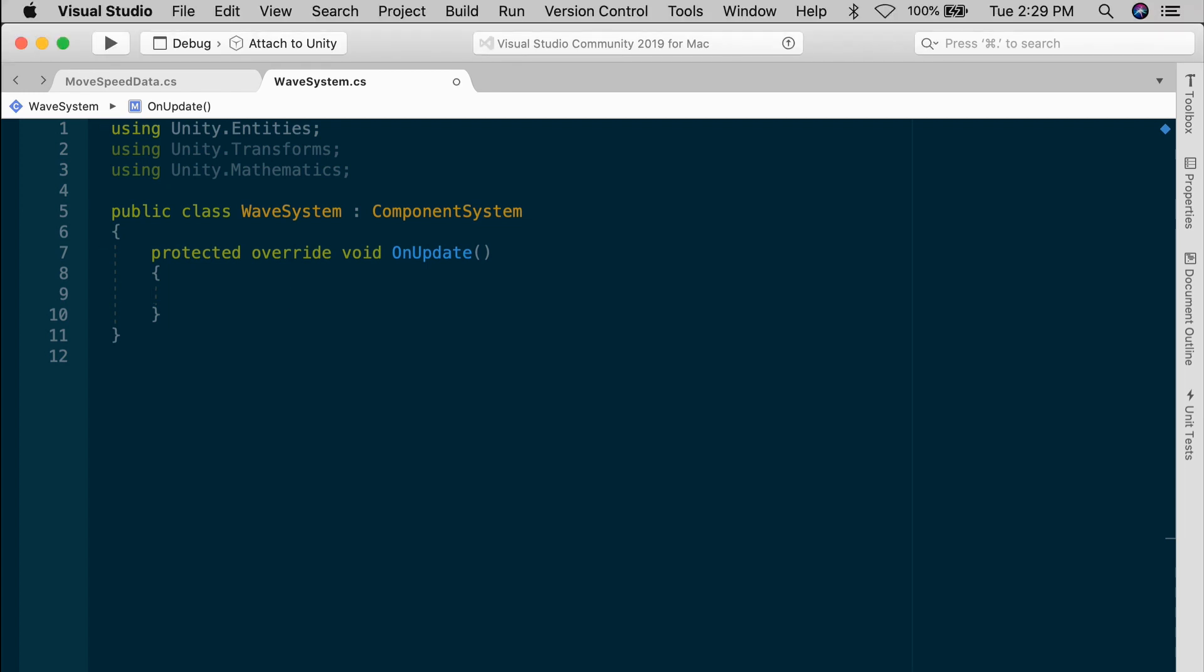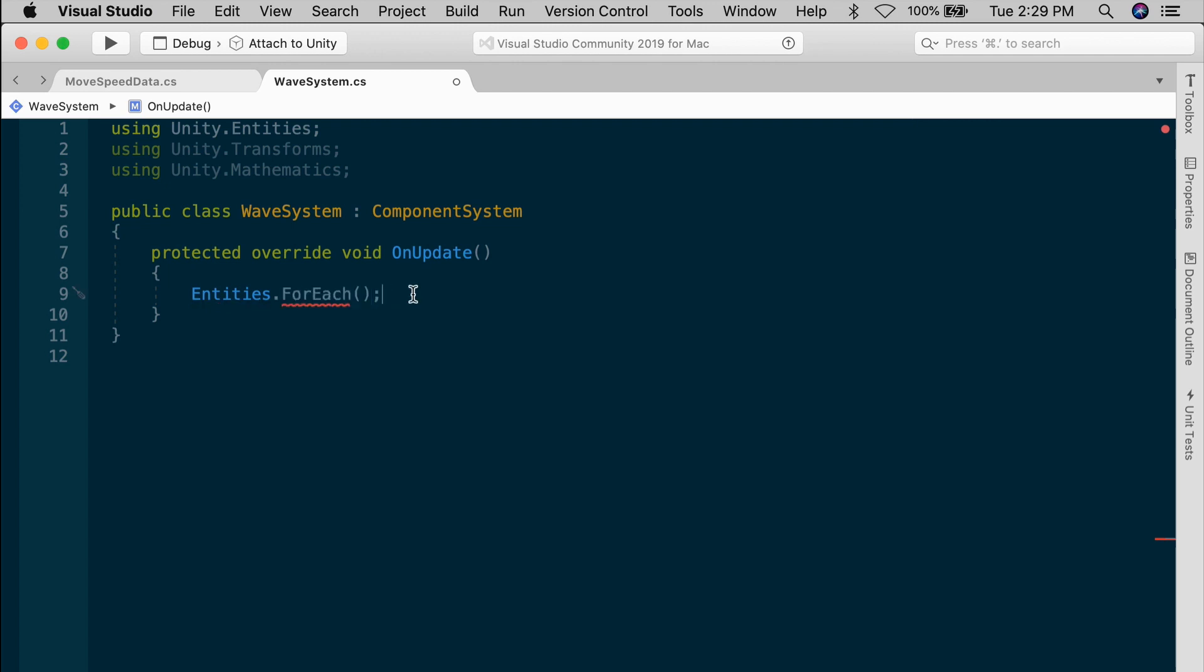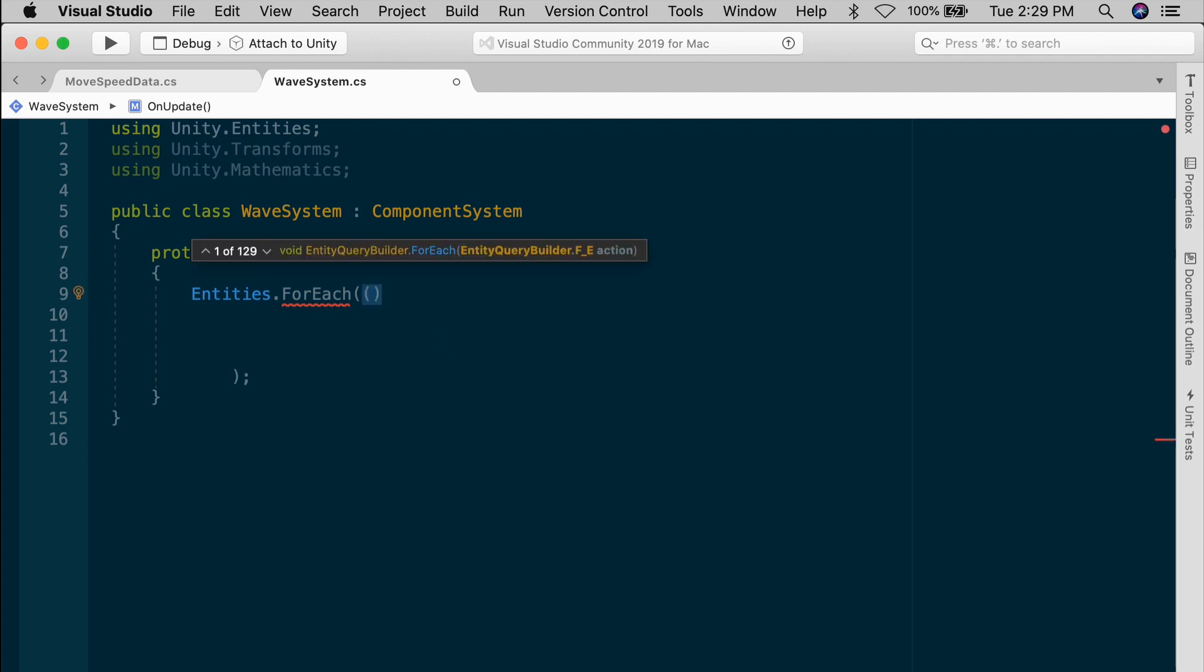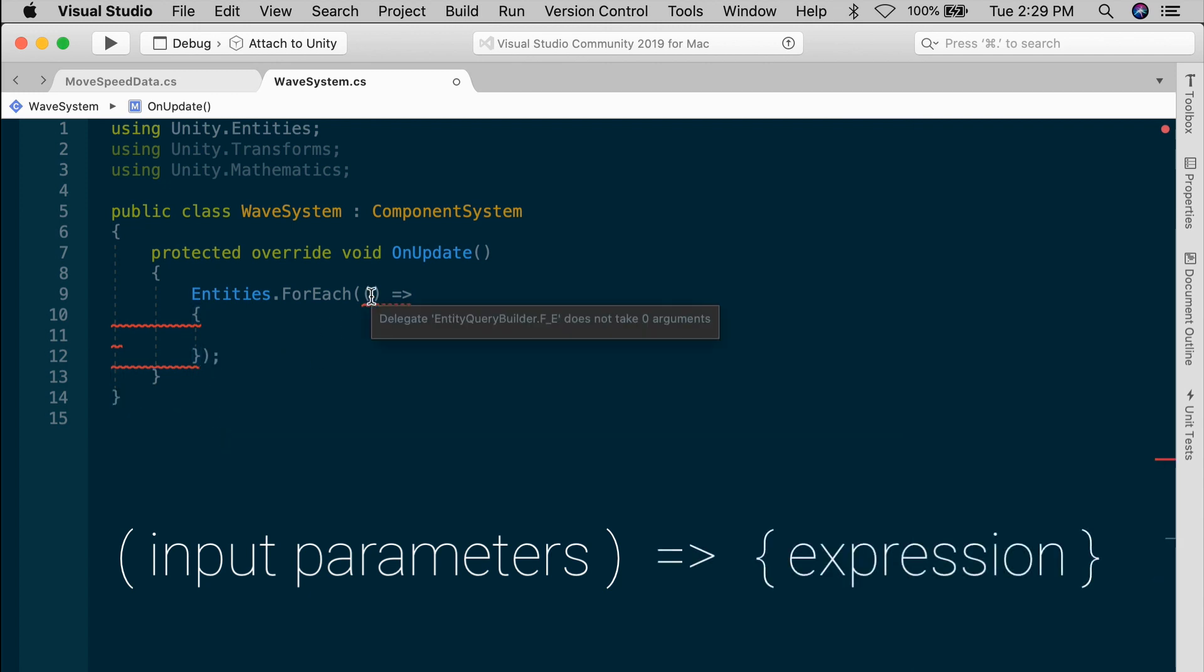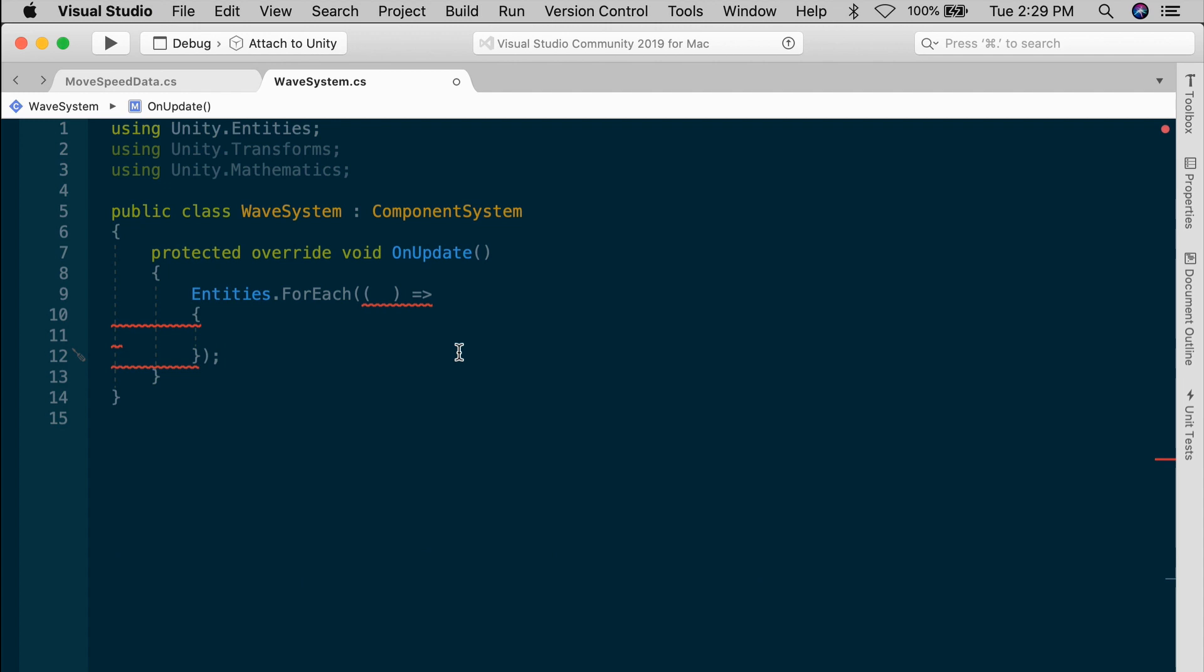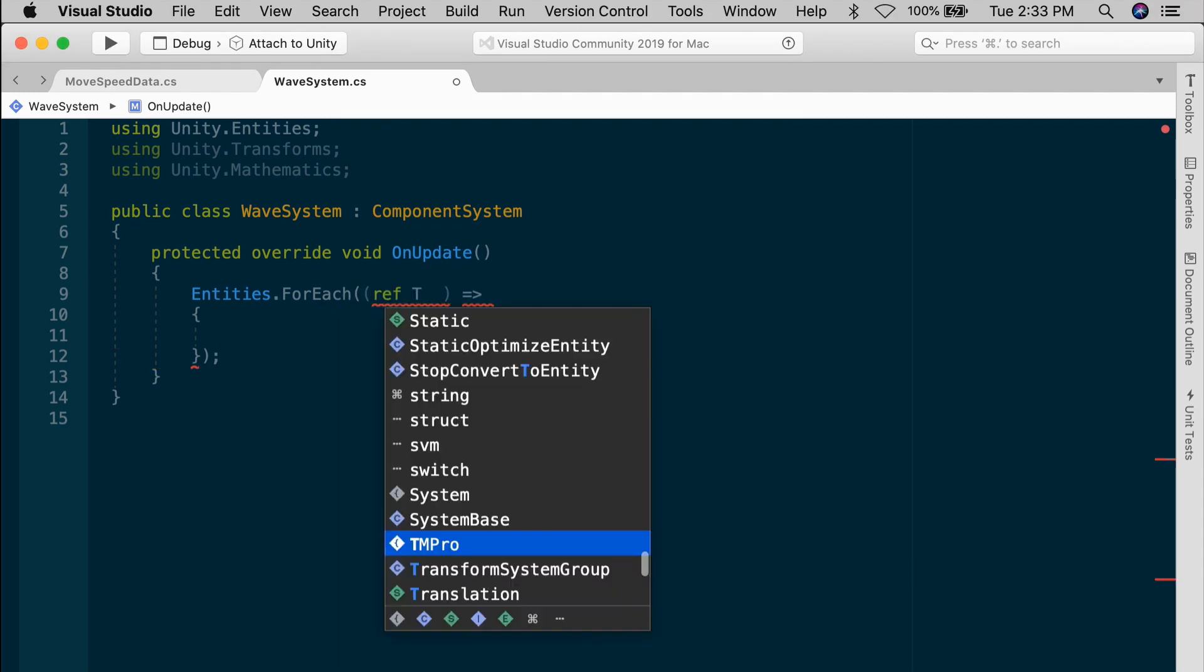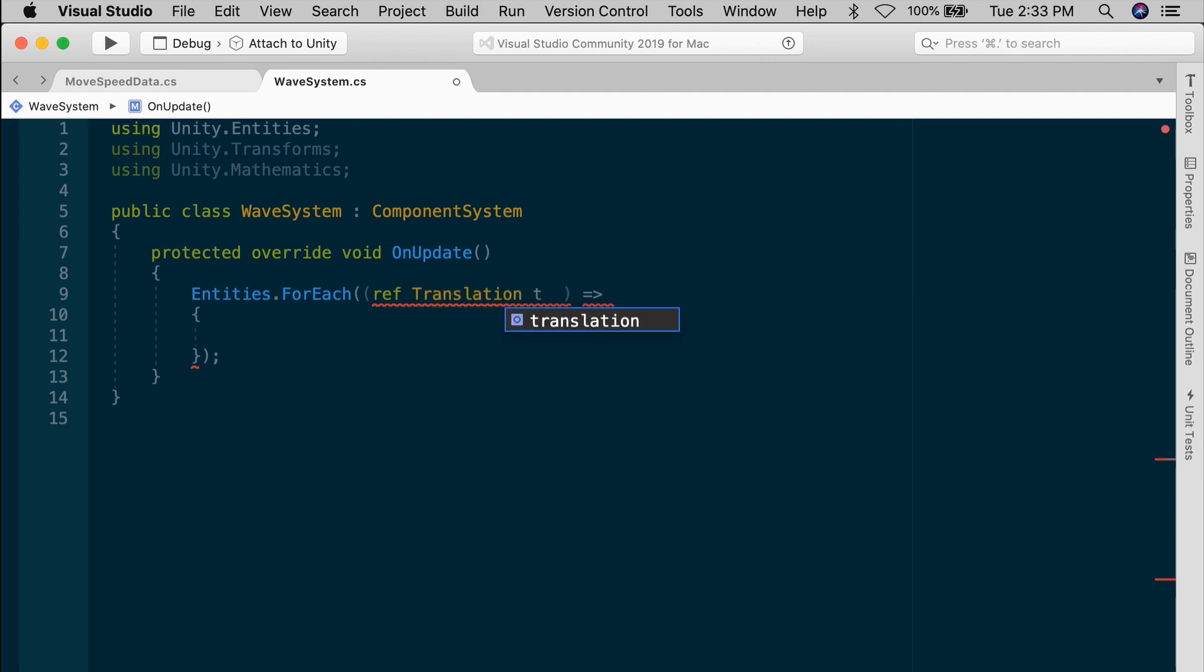Inside of the system ECS gives us a special function to iterate through all the entities in our scene, and that's entities dot for each. The for each takes a lambda expression as an argument, and a lambda takes the form of this. Some set of input parameters in parentheses, followed by equals plus a greater than symbol, and that goes to some expression in curly braces. We can reference any of a given entity's components using the ref keyword. So let's say you wanted to change the entity's translation. You would add an input parameter, ref translation, and let's call that trans for short. The ref keyword means that we're passing in the parameter by reference that allows us to change each parameter value while we're inside of this expression. And within the curly braces, we need to add some logic. And usually I will format the lambda expression like this with the curly braces on their own lines, because you could have several statements inside of here.